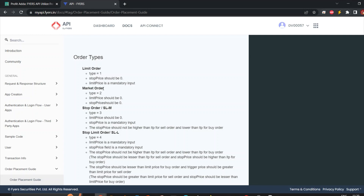I take a market order for entry and utilize the stop-loss limit order for placing my SL. That SL is then trailed through my algorithm — I utilize my system, and at the target price it goes for a market order. Think of it like a chessboard: the market order is the king, and the stop-loss limit order is the queen. That's how you should think about these two tools.